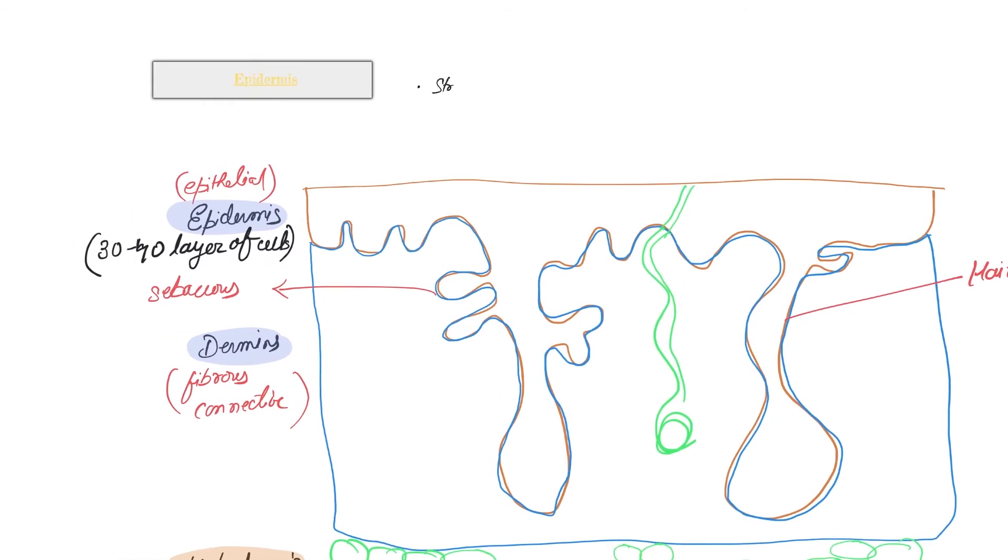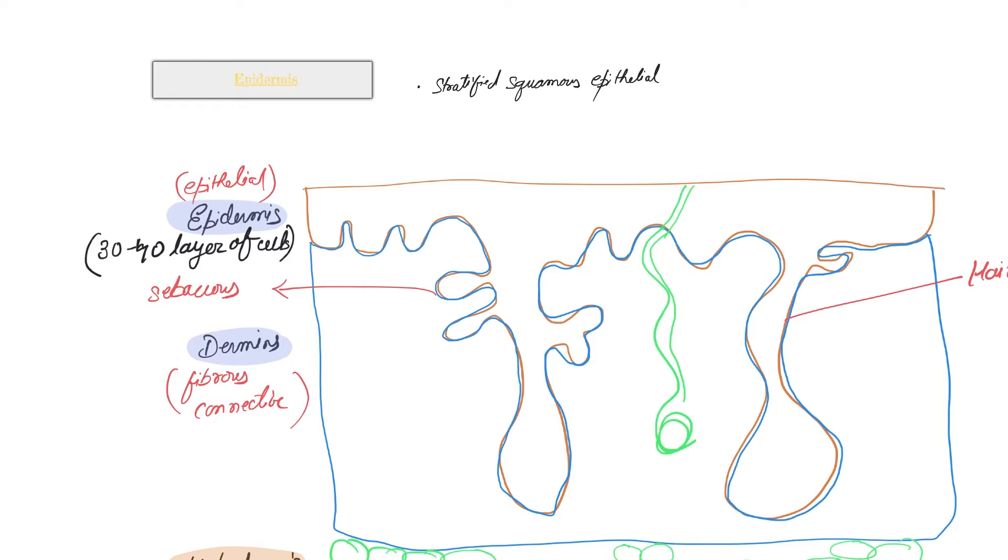We know that it is stratified, means many layers, squamous, that means the cell shape is flat plate-like, and epithelial, one of the types of tissues that we have in case of animals.